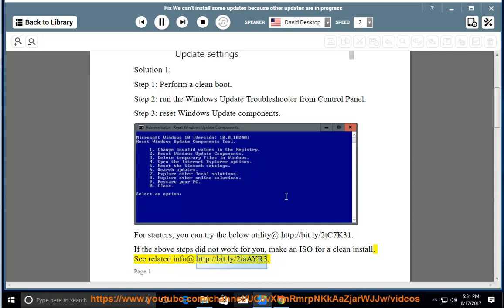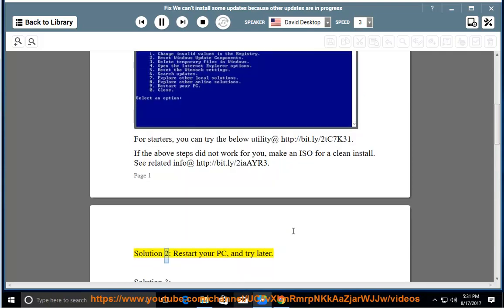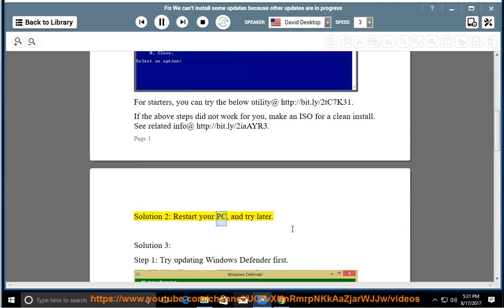See related info at http://bit.ly/2iAIR3. Solution 2: Restart your PC and try later.